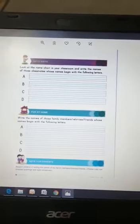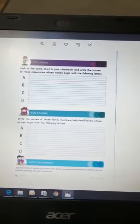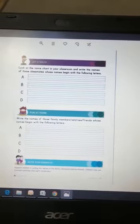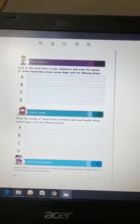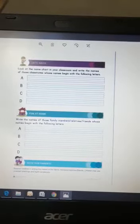Are you all excited? So students, whenever we write any name, the first letter is always capital.